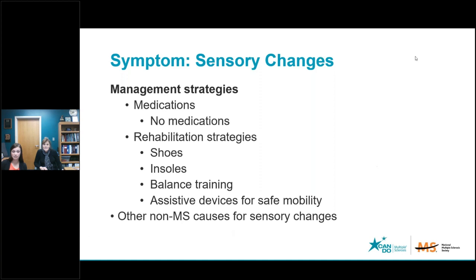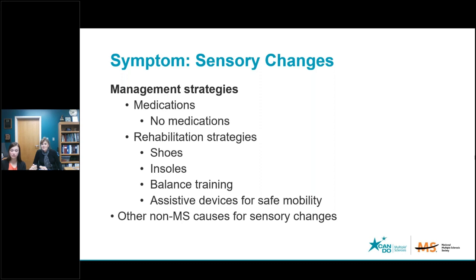If vision is compromised — maybe when eyes are closed in the bathtub, or if you're walking outside on an uneven surface in dim light — and the feet are compromised because of numbness, you're really just reliant on one of the three sensory systems to help you with your balance. So it's really important to consider an assistive device in certain circumstances. Rehab professionals, particularly PT, can help you figure out when that's appropriate. There can also be other non-MS causes for sensory changes — with aging, there can be things like peripheral neuropathies responsible for sensory changes that are not MS. Sometimes it can be diabetes, thyroid dysfunction, or B12 deficiencies. All those things tend to be more prevalent as we age.